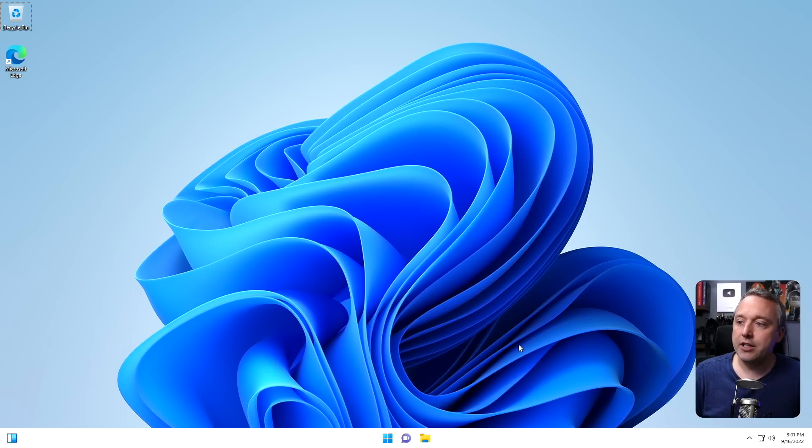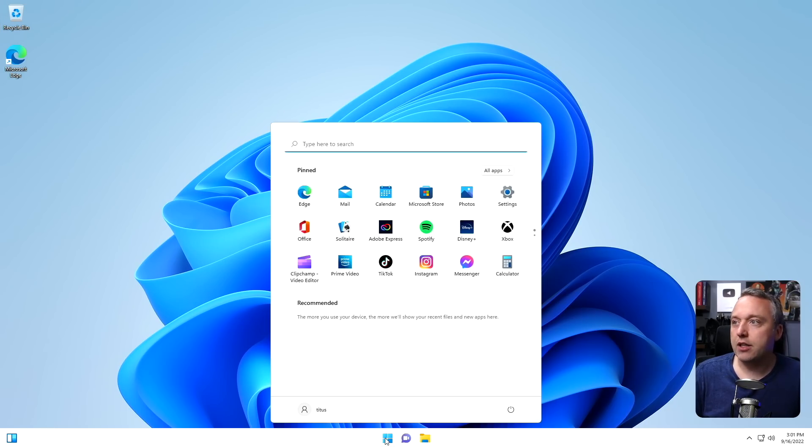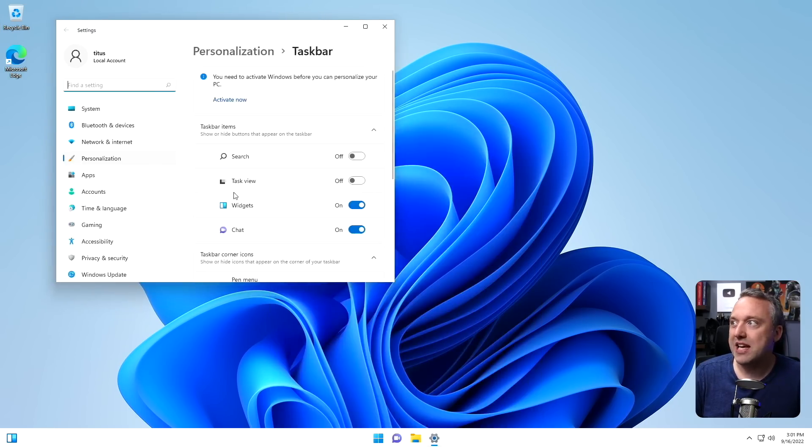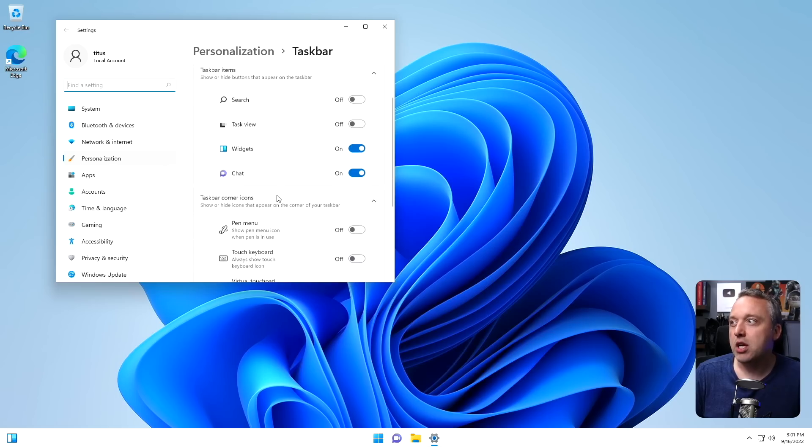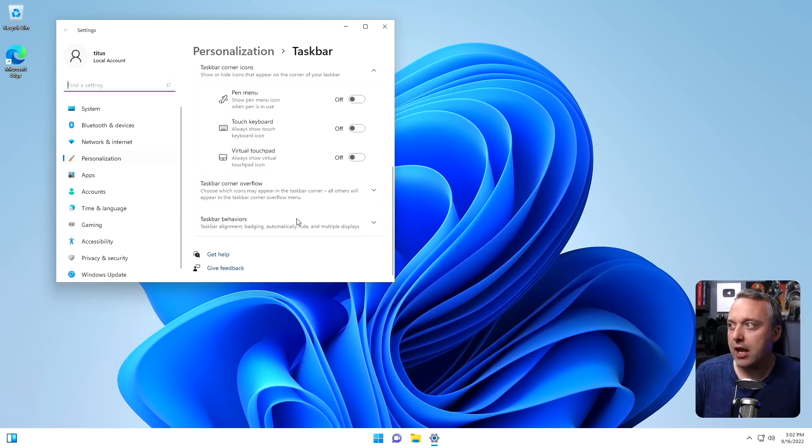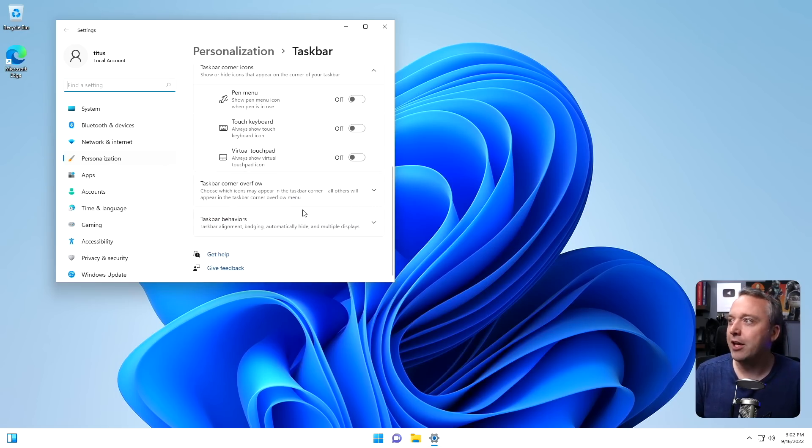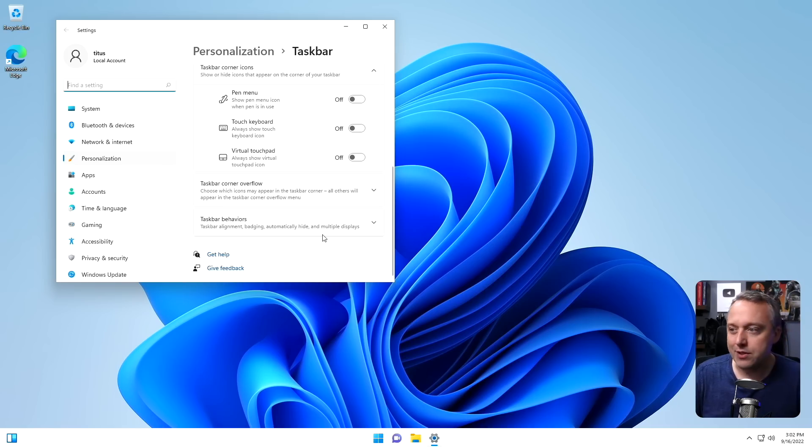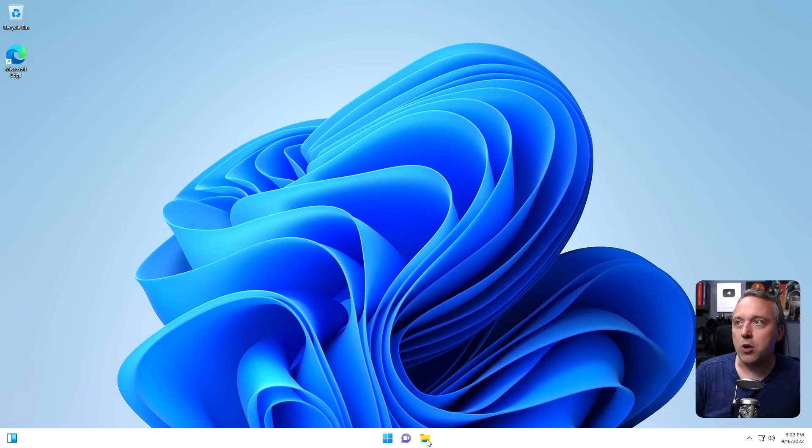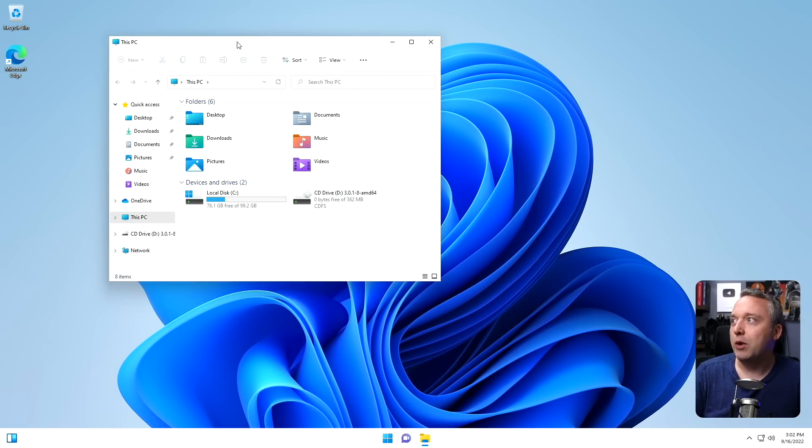The center taskbar's not really that big a deal. You can always go to taskbar settings and push your home to the left if you're one of those people that have to have it on the left. I honestly don't care if it's in the center or on the left.